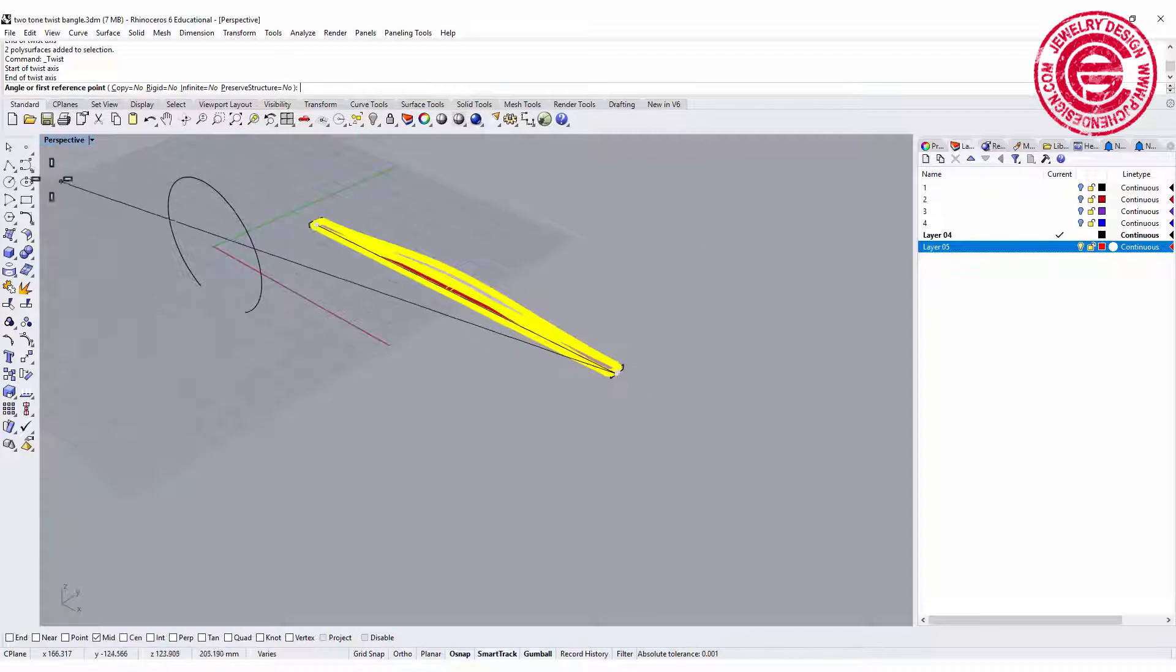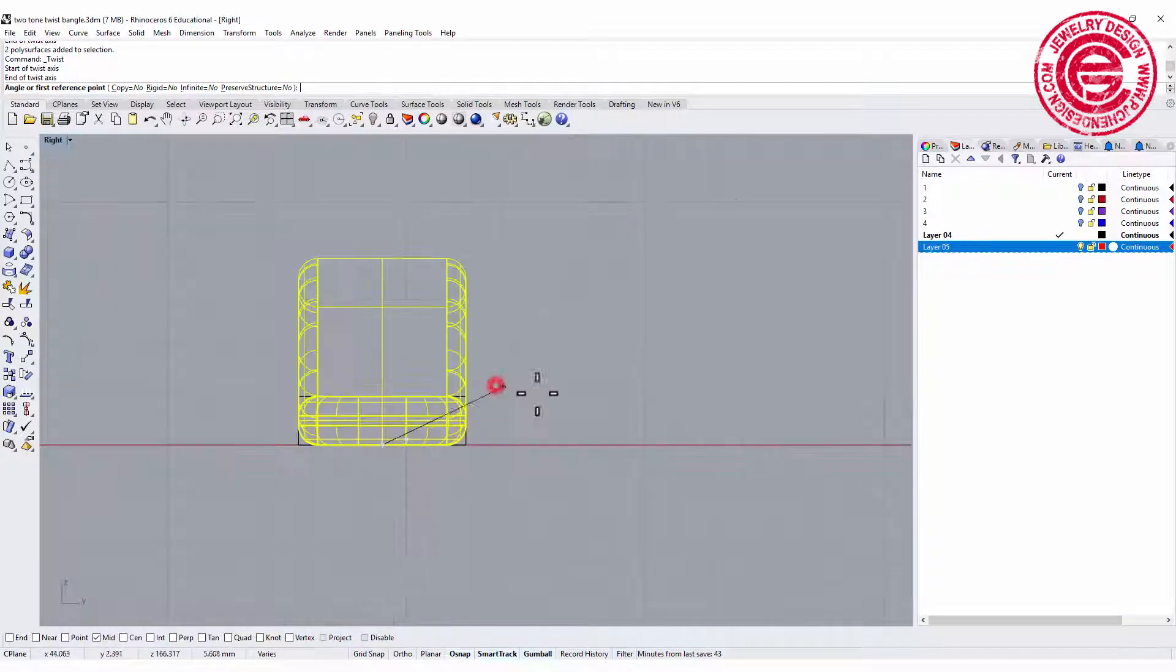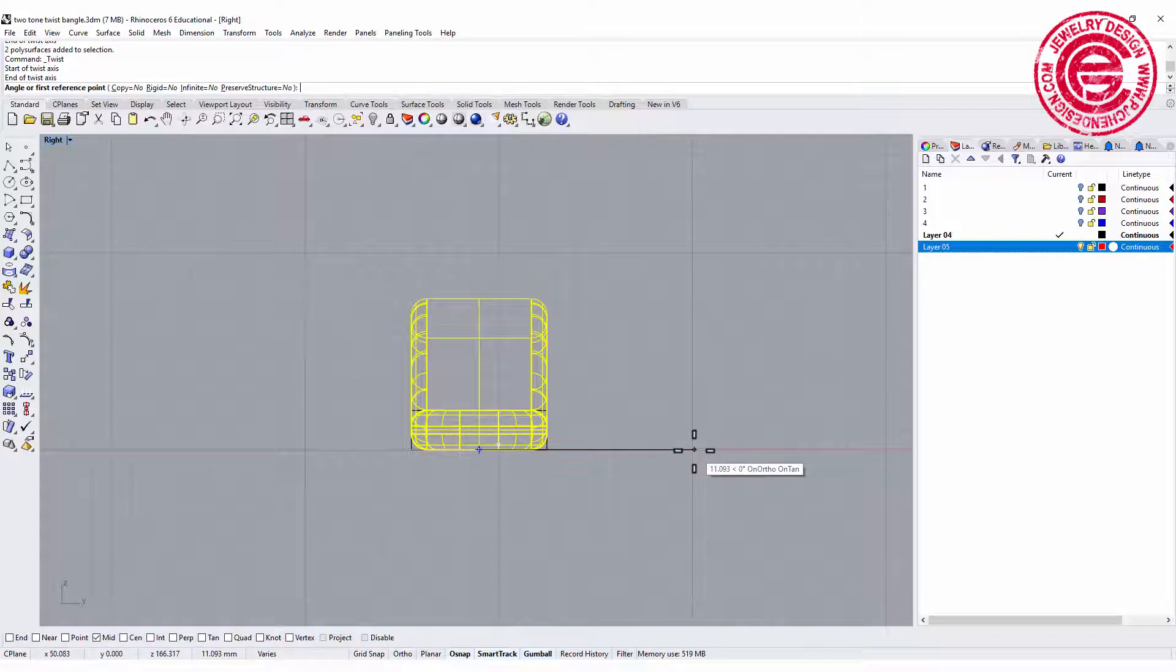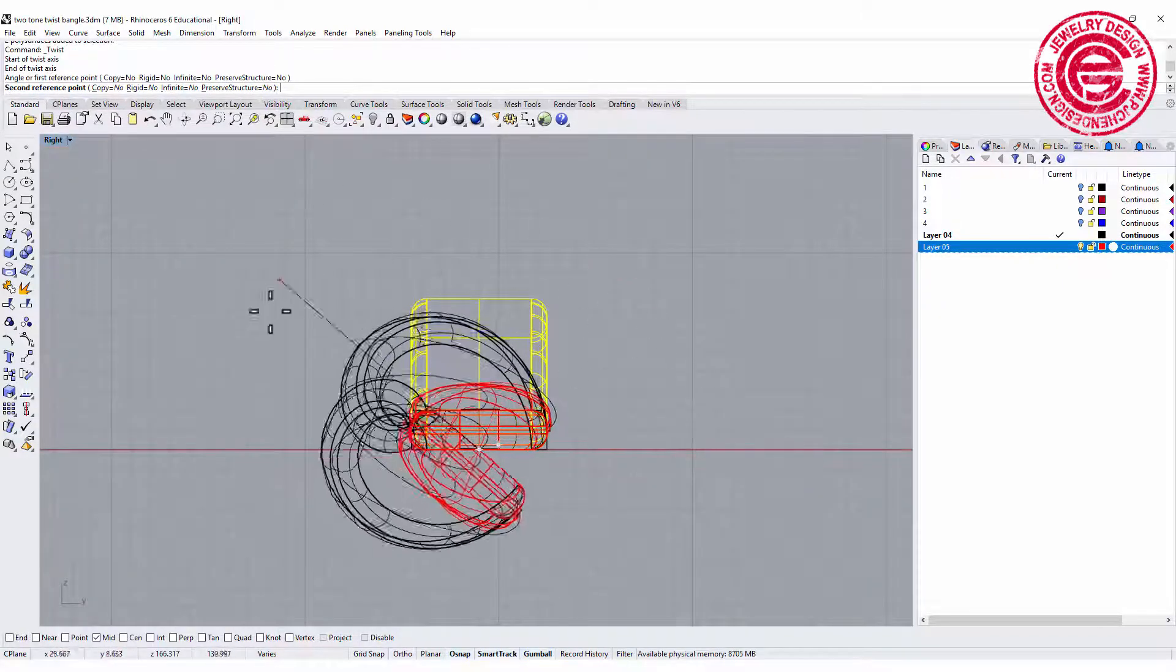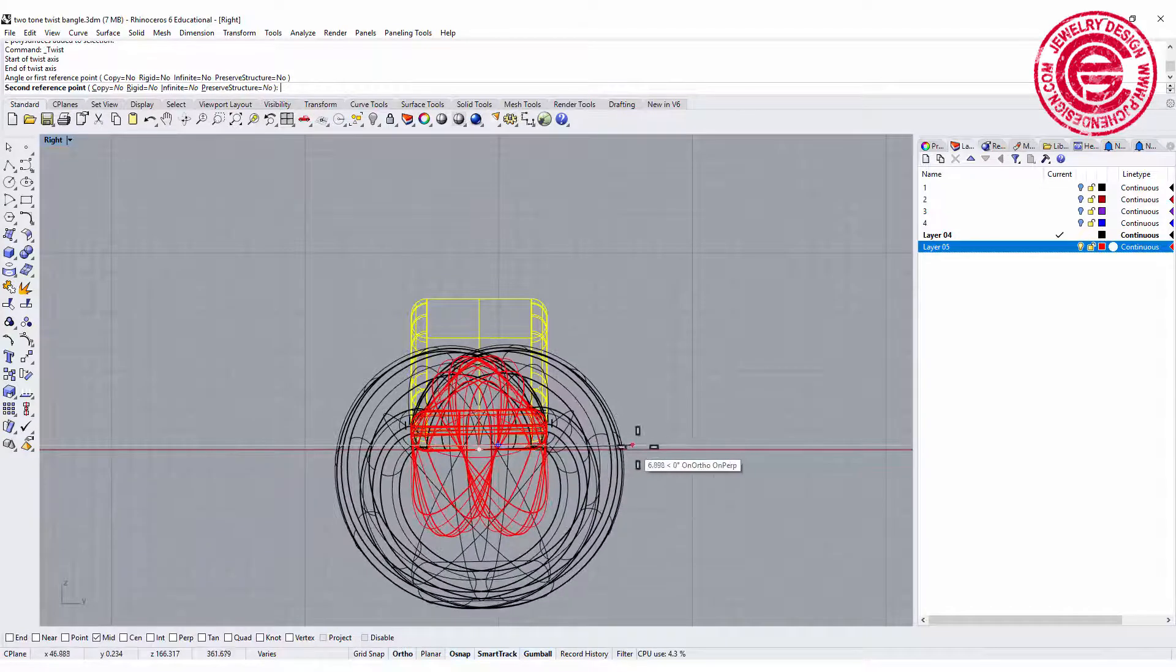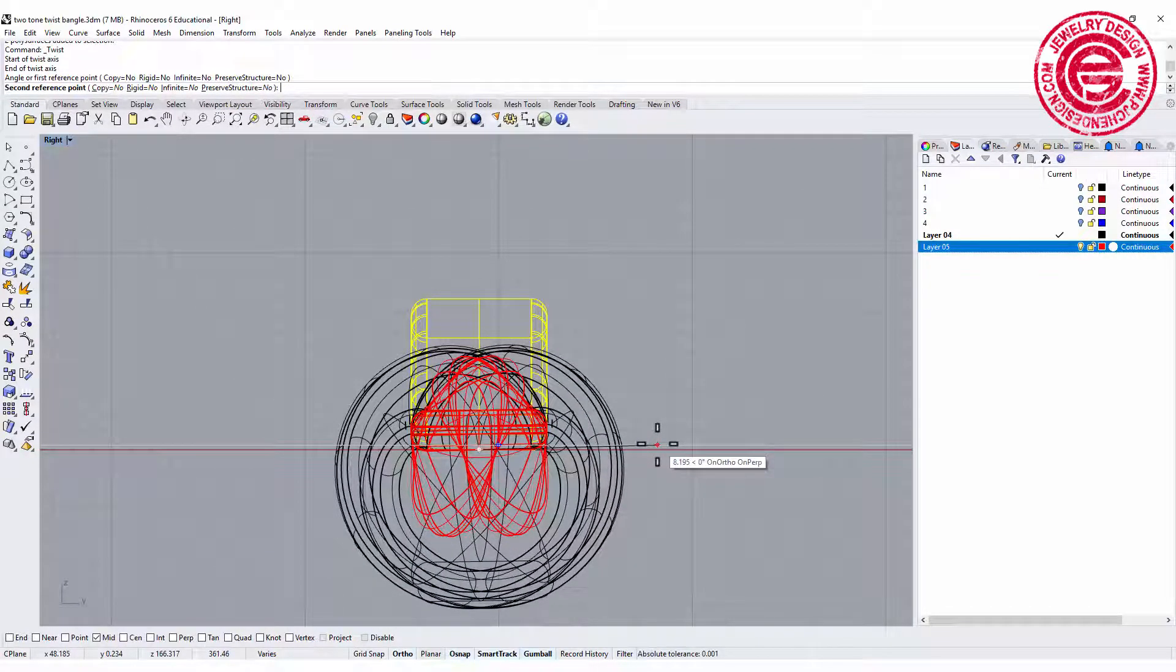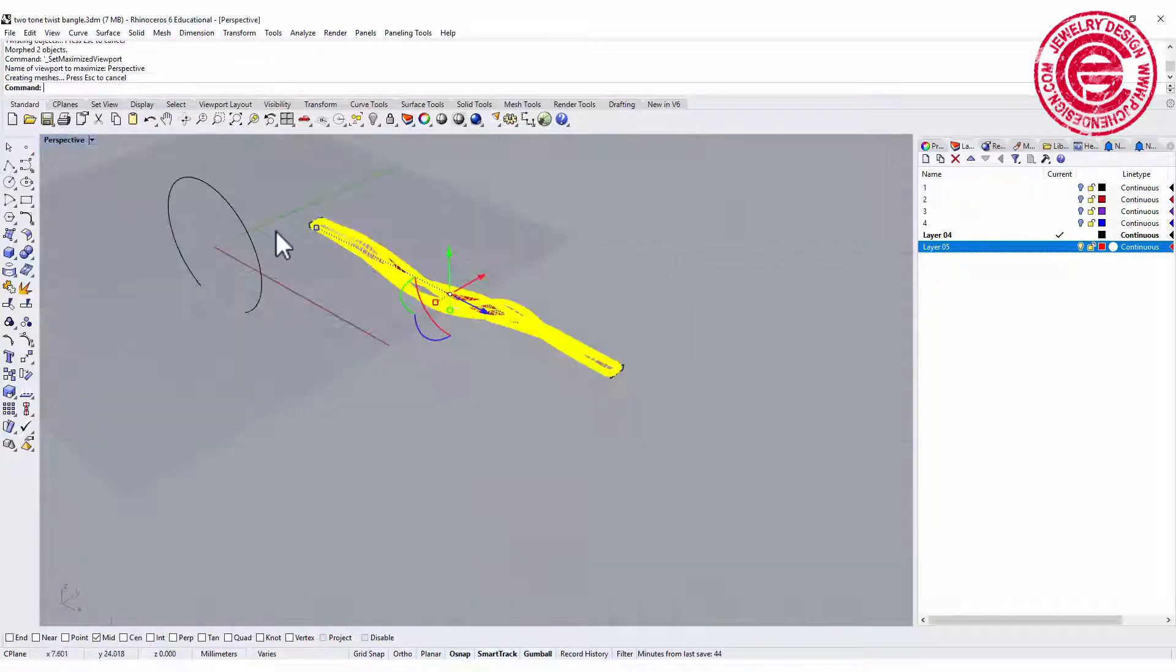Let's go to the right view and holding the shift, click on the x-axis and let's do 360 degrees, which is one turn, and let's take a look on the perspective.